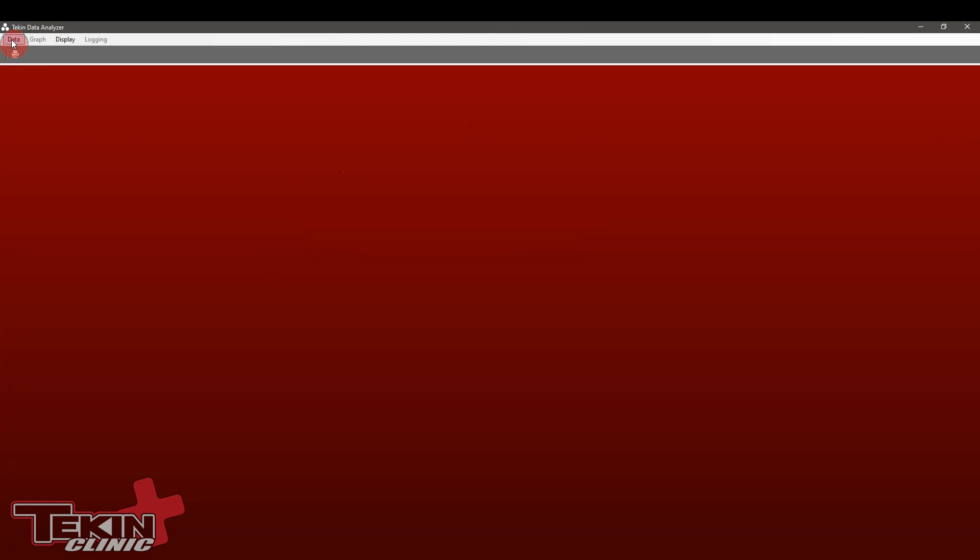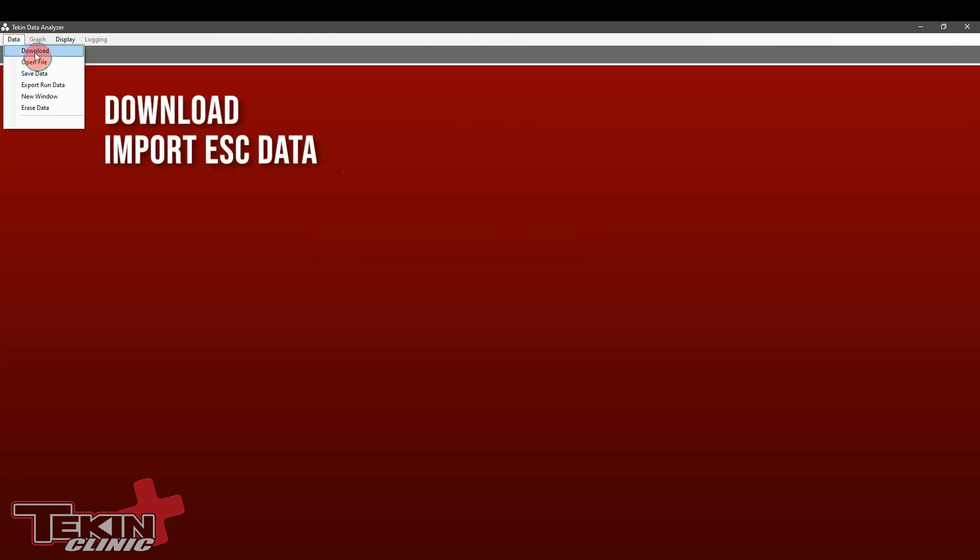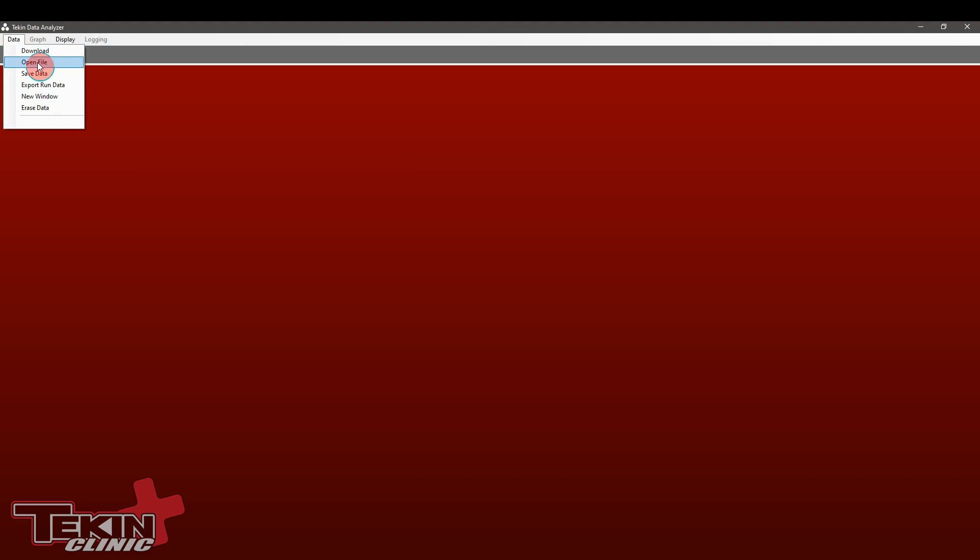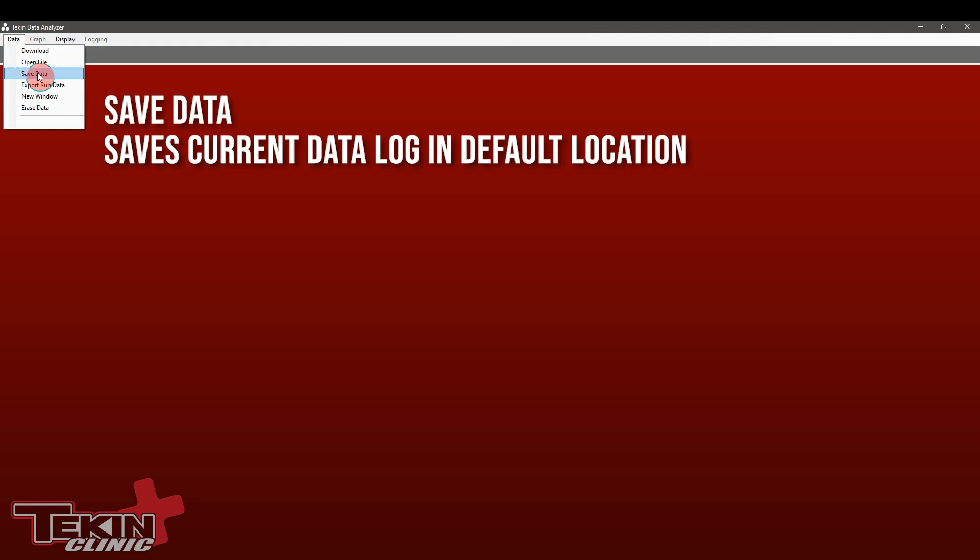Let's go through the menus. Up here in the data menu we've got download. That downloads any data that is currently in the ESC you're plugged into. Open file opens any saved data log files that you've saved off. Save data lets you save the data that you're currently viewing on the ESC into a .tek file so you can view it later. If you click save data it's going to save it in the pre-canned area in the hotwire installation file.